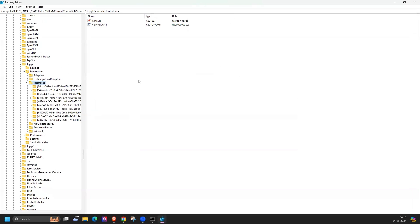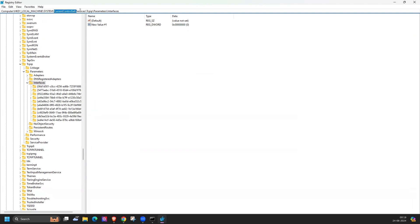In this registry you have to go to HKEY_LOCAL_MACHINE, System, CurrentControlSet, Services, Tcpip, Parameters, and Interfaces. Here you have to click.